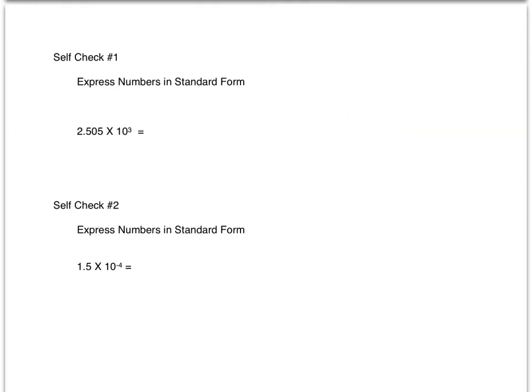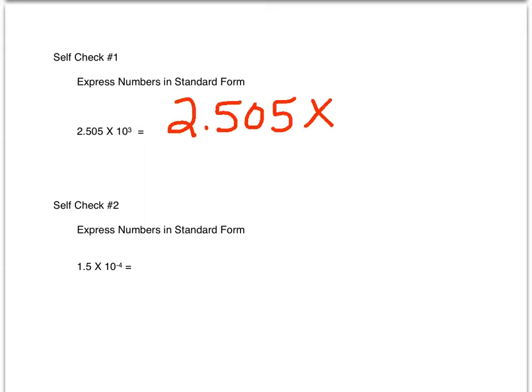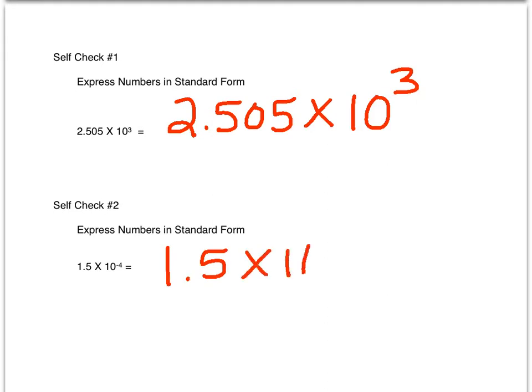Now it's time to try some problems on your own. In self-check number one, you will express numbers in standard form. The number is 2.505 times 10 to the third power. In self-check number two, you will also express numbers in standard form. The number is 1.5 times 10 to the negative fourth. Take a few minutes, show your work on the back of your notepaper, and make sure you put your answers on the form to submit to me.